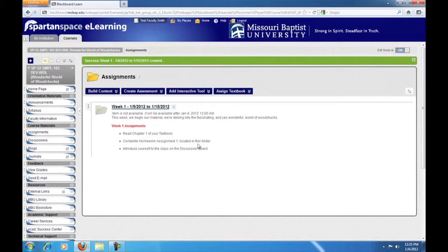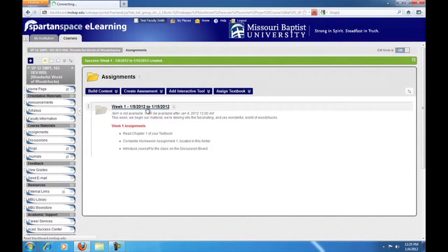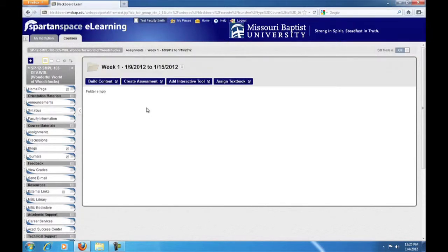Now, we need to build course content for the week into it. So click on the link for the week folder. Now you're ready to build your course content. We'll start with creating an assignment.